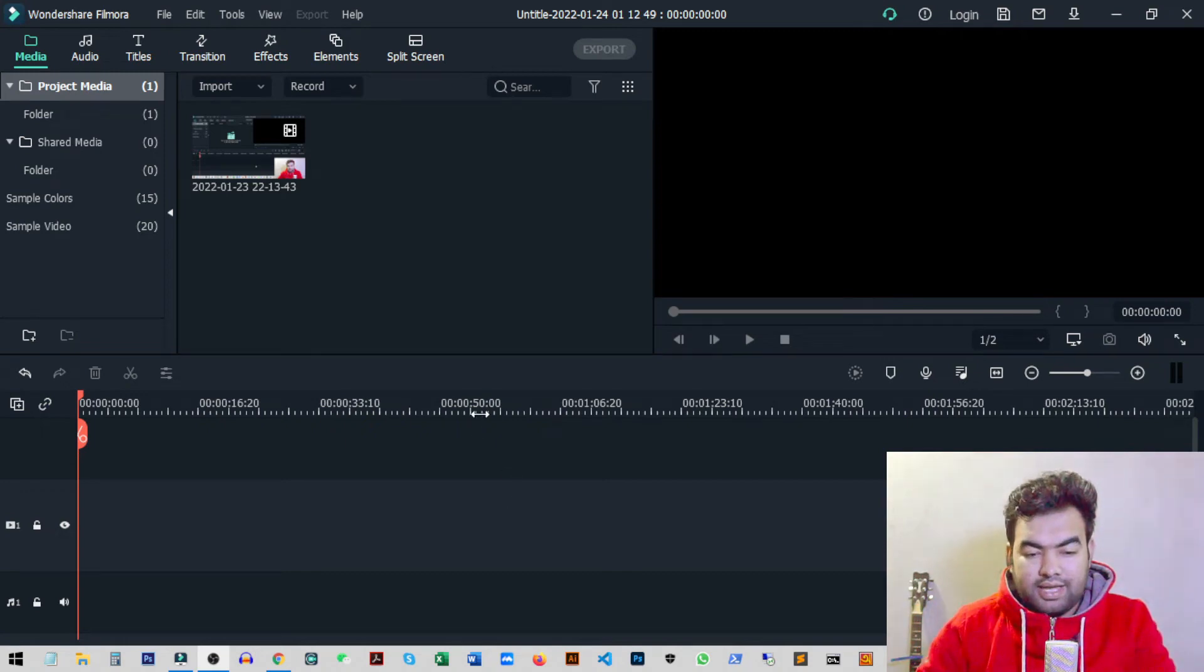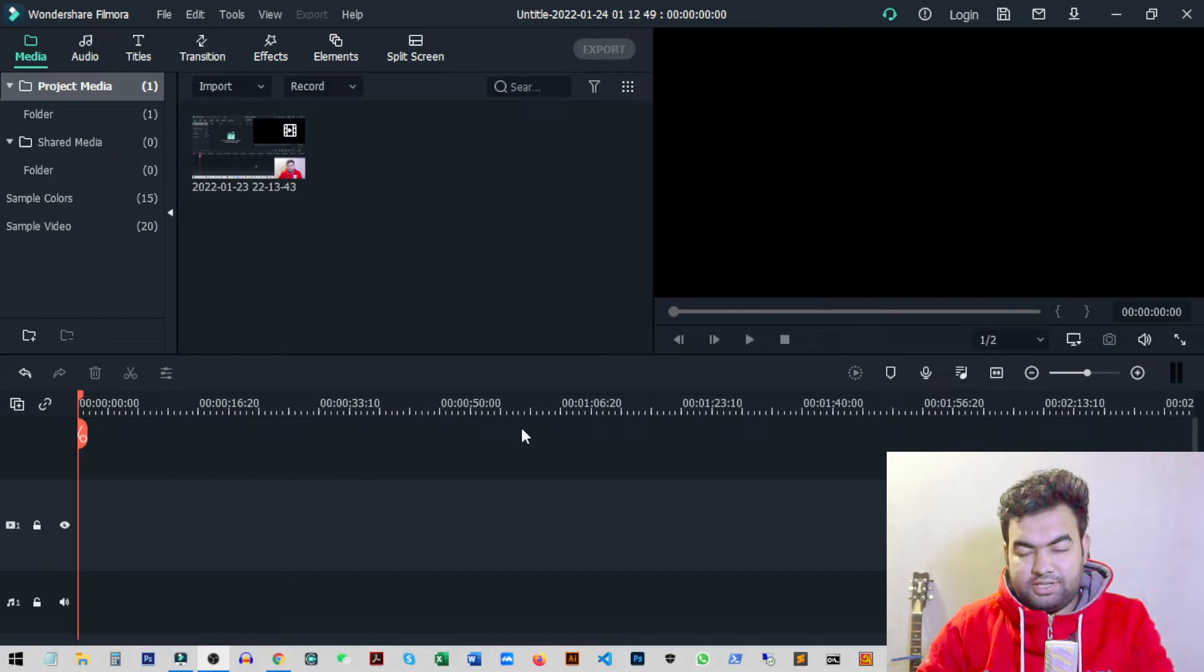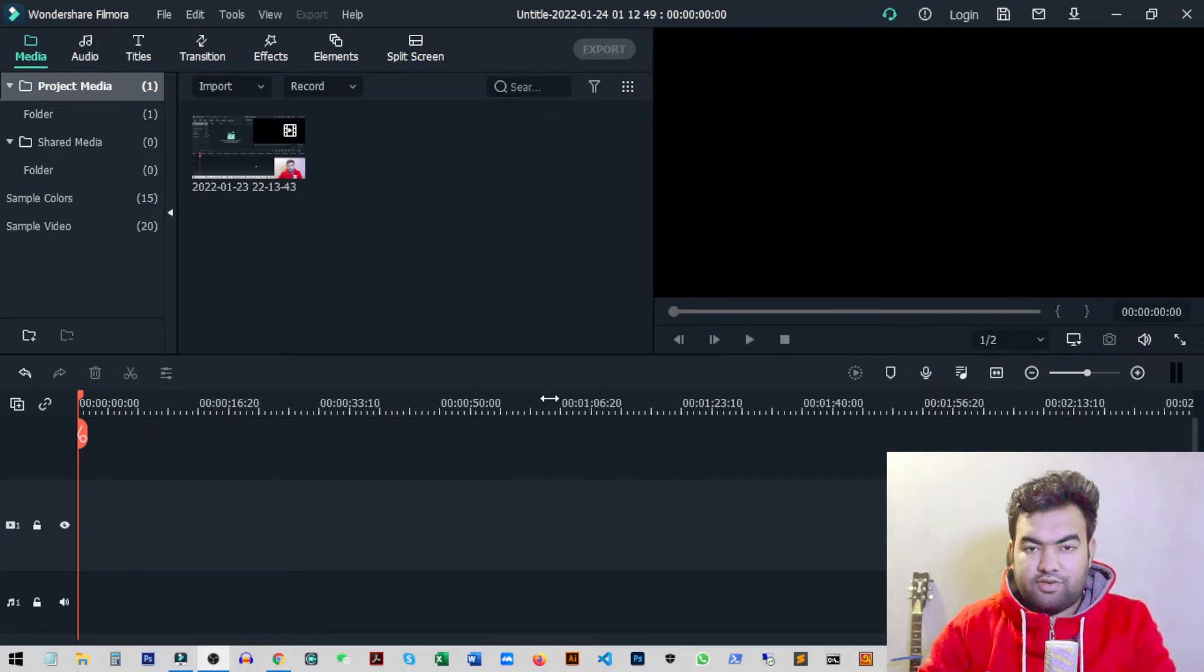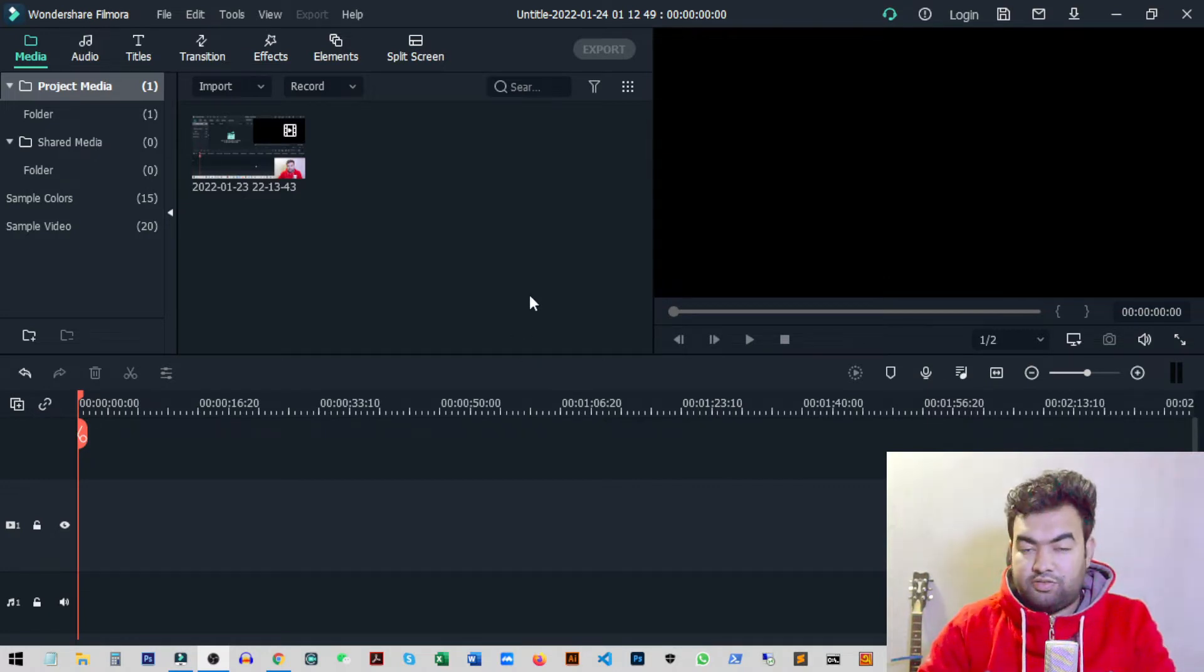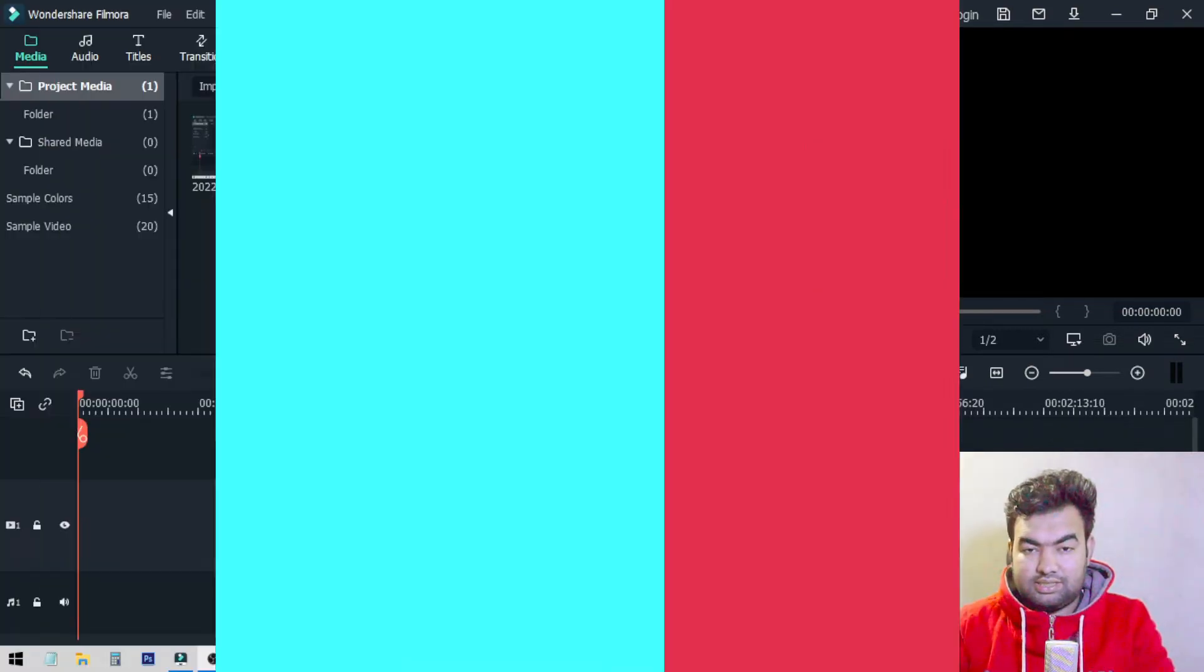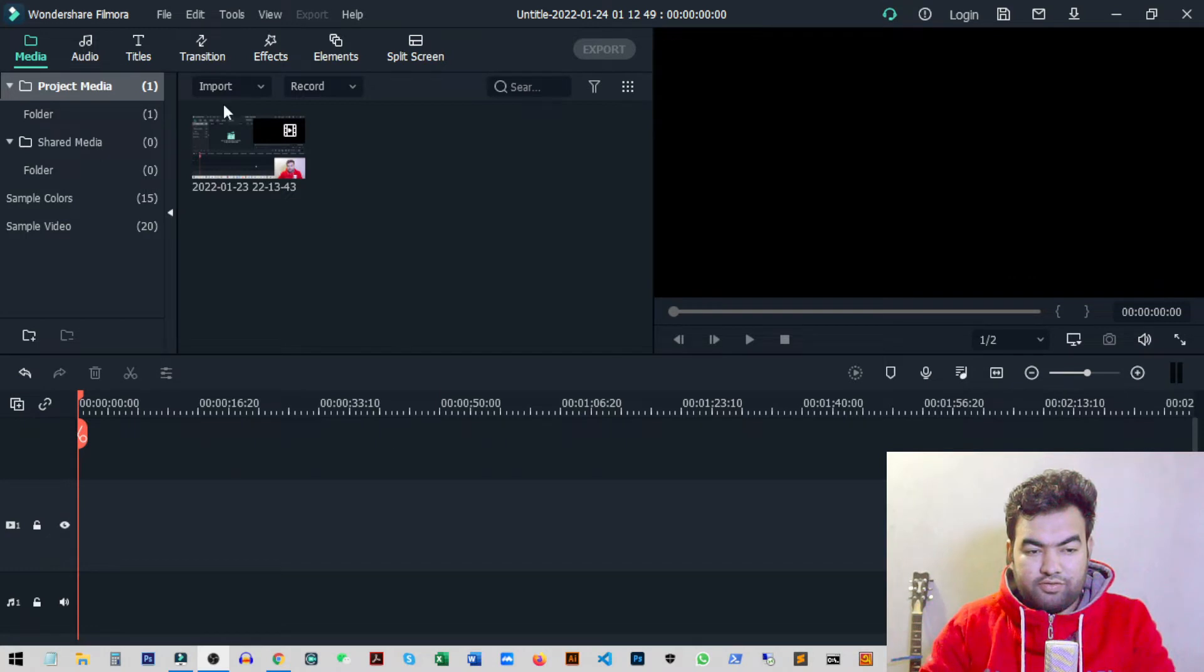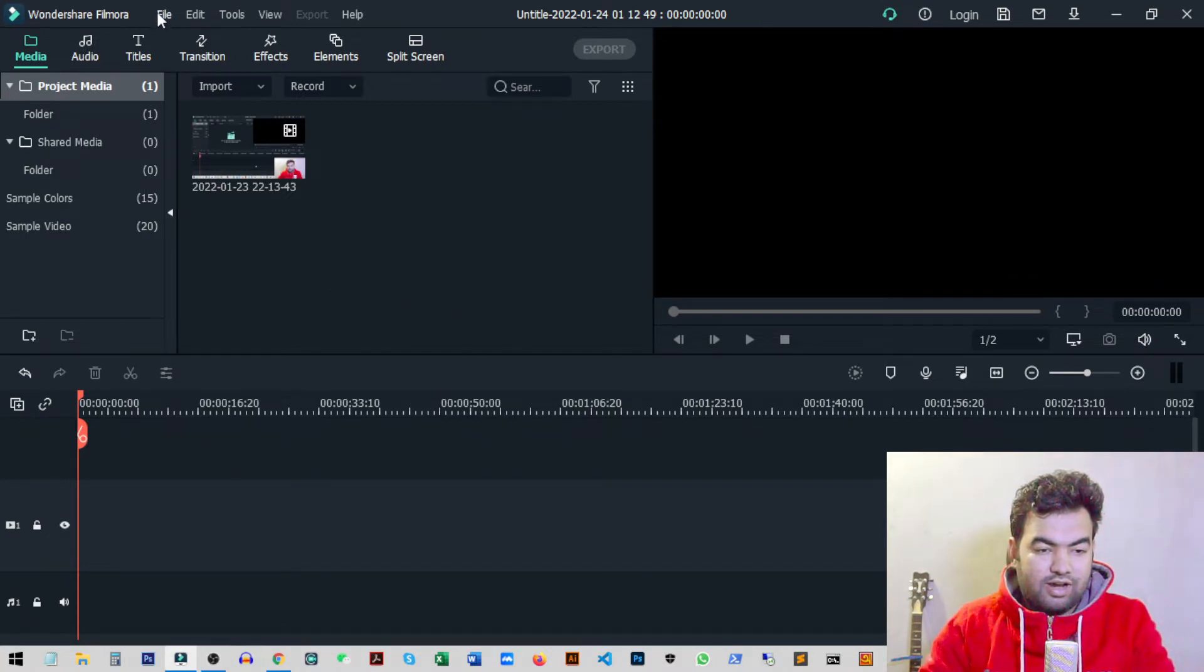Hi everyone, I didn't save my project and Filmora crashed, so I lost everything. But there is a way to get your project back if you didn't save it or Filmora crashed. For this, you just need to open Filmora and then go